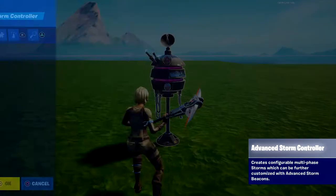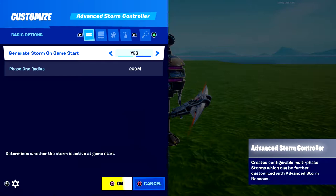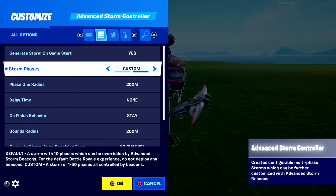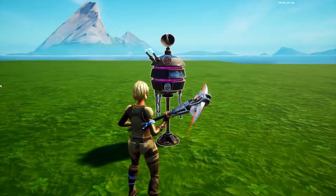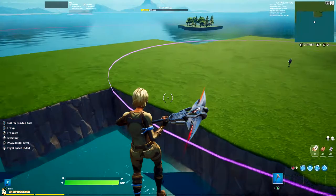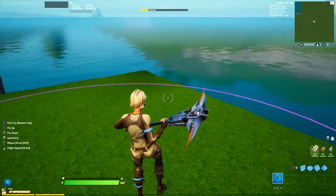Now it's time to do the settings. Set 'Generate Storm on Game Start' to yes. For storm phases, set it to custom — otherwise it defaults to the standard battle royale one, which likely won't work for your map. For phase one radius, I'm going to set it to 50. You can see the pink or purple line going around the map — you want this to go around where your map is. I can see 50 is too small, so I need to increase it.